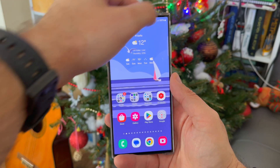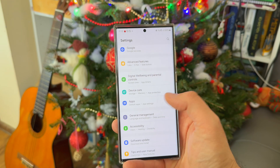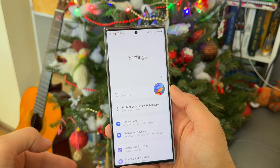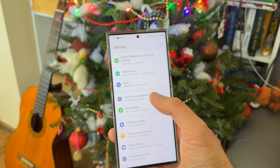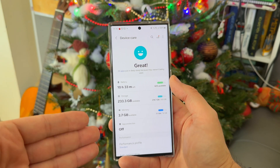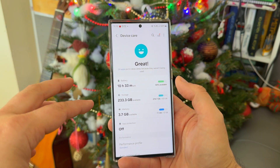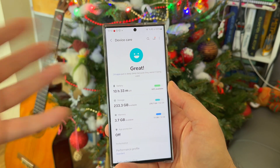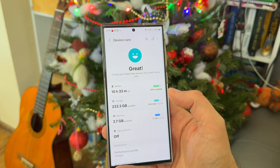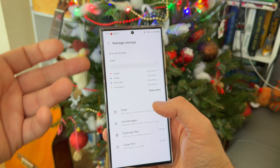Now some words about storage management. When you go inside Settings, scroll down until you see Device Care. Under Device Care in One UI 6 you're going to have three sections: storage, memory, and app protection. My unit comes with 512 gigabytes, and after one year of use and occasionally offloading photos and videos, I still have a lot of free storage available.